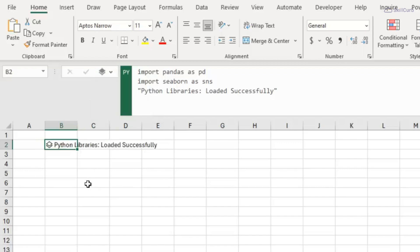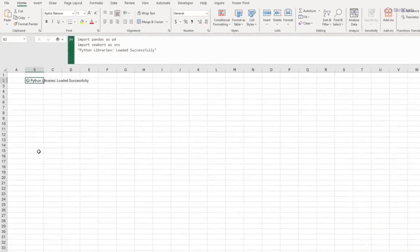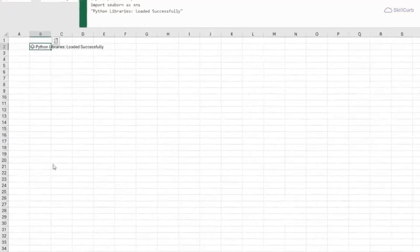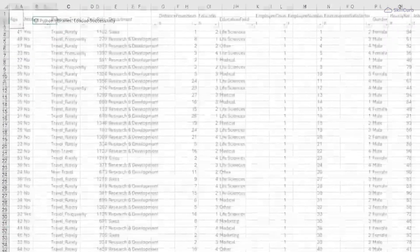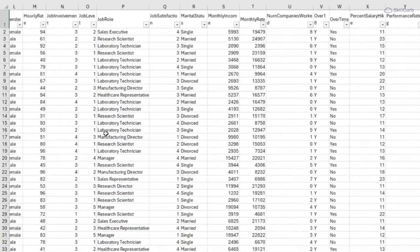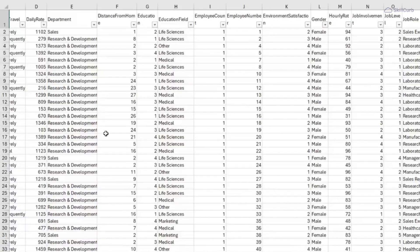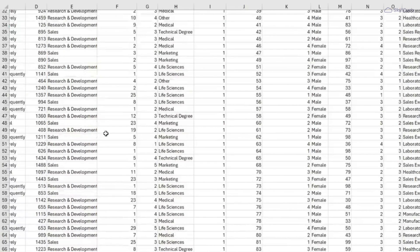Yeah, now we have loaded our libraries. Next I need to define a data frame. So in this file I have a load of employee data with lots of columns that I can analyze, and the first thing I need to do is define this data in a data frame.